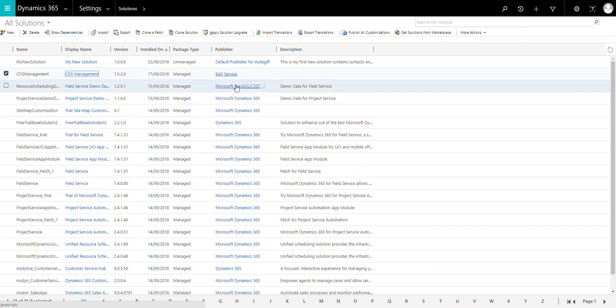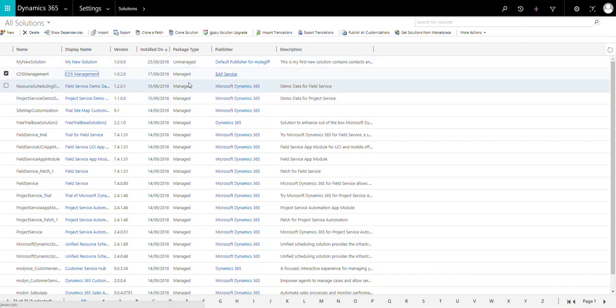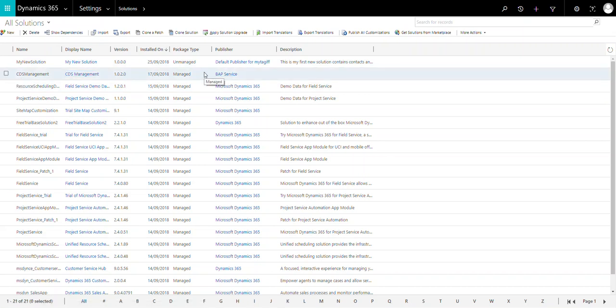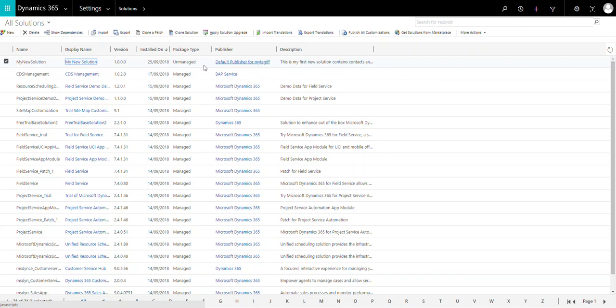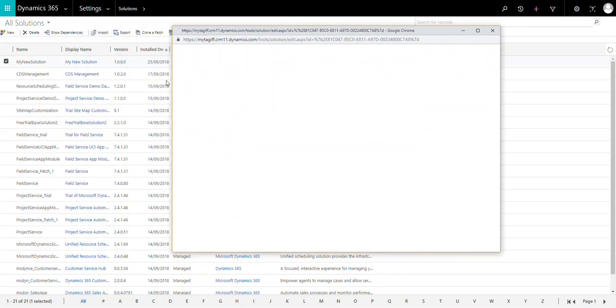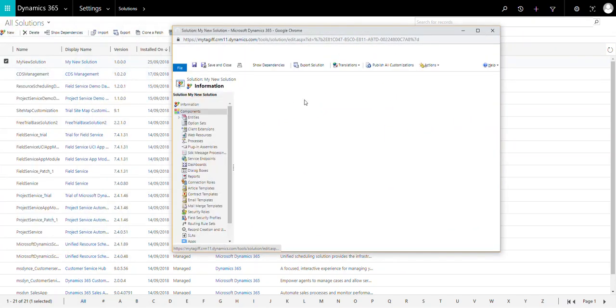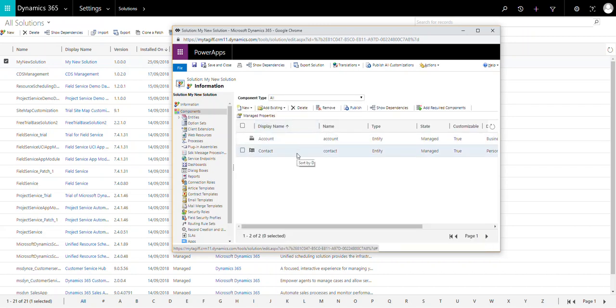What is an unmanaged solution? Once you create an unmanaged solution and import it into Dynamics CRM, the components can be edited from within the solution itself. For example, if you open this unmanaged solution, the components here are Account and Contact. You can open the Account entity and Contact entity and edit the entity or fields within them — you can do whatever you want.